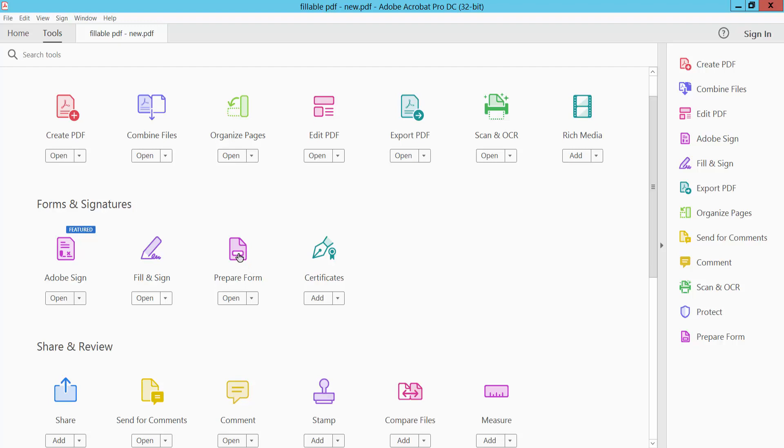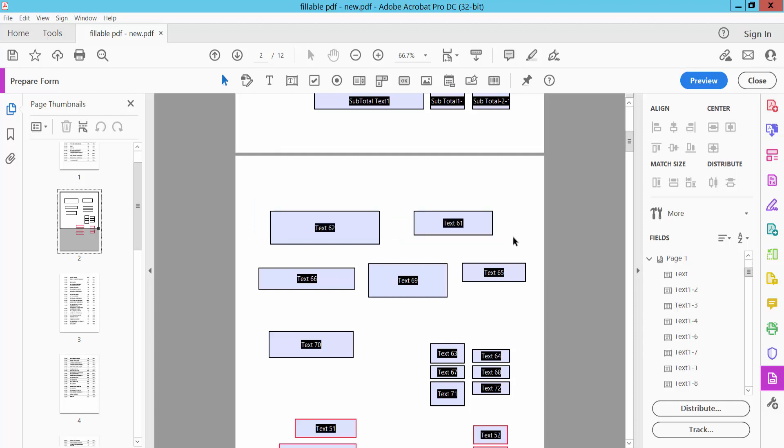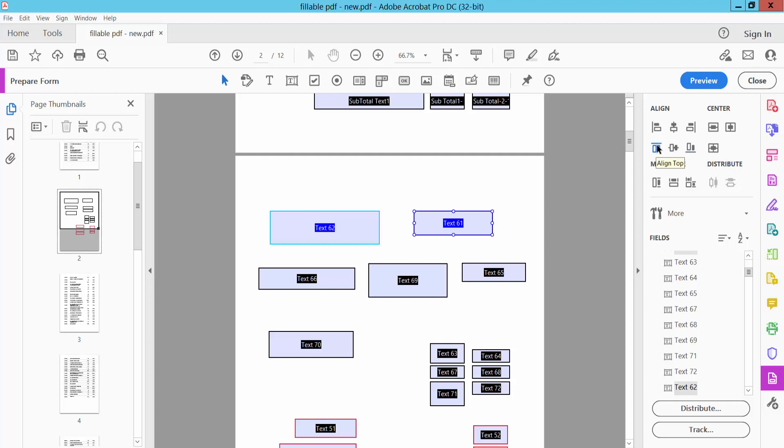Select Prepare Form, then click on the selection option and select the text boxes you want to align. Here we will find the bottom and top align options. We'll click here, and this is bottom align.